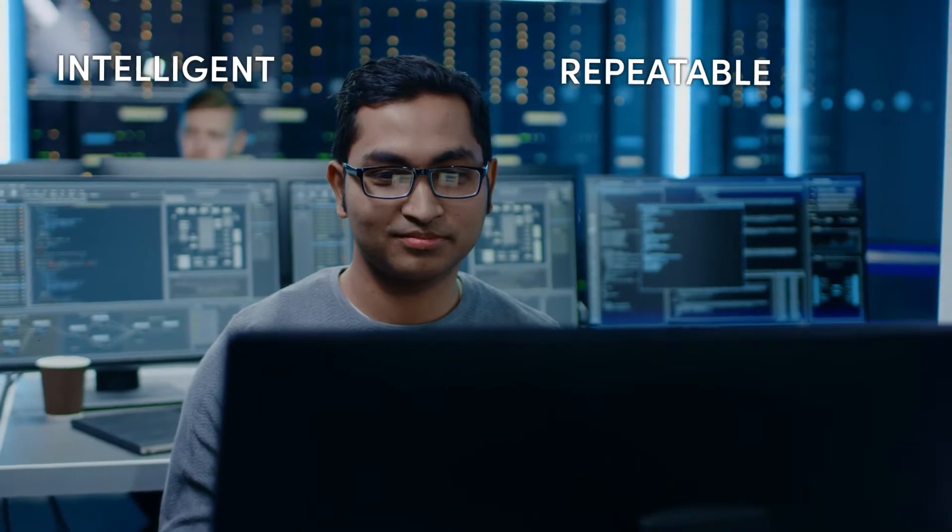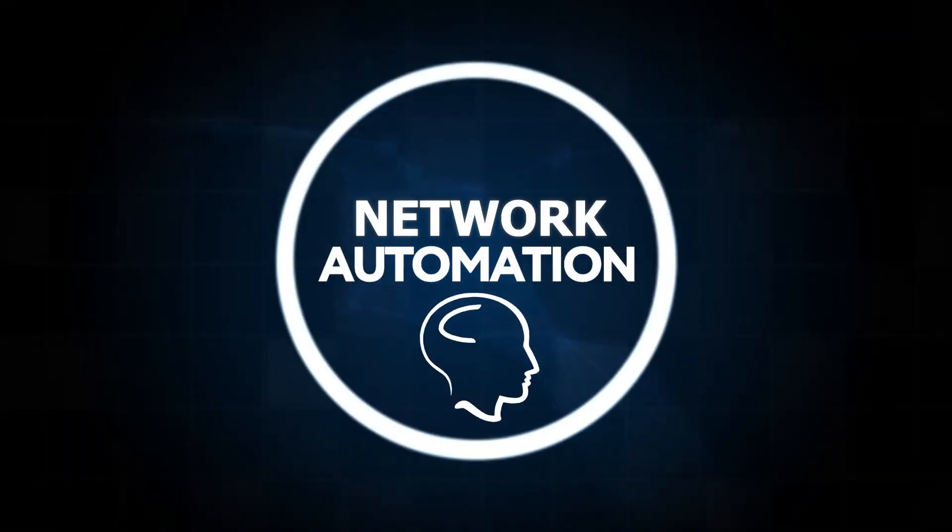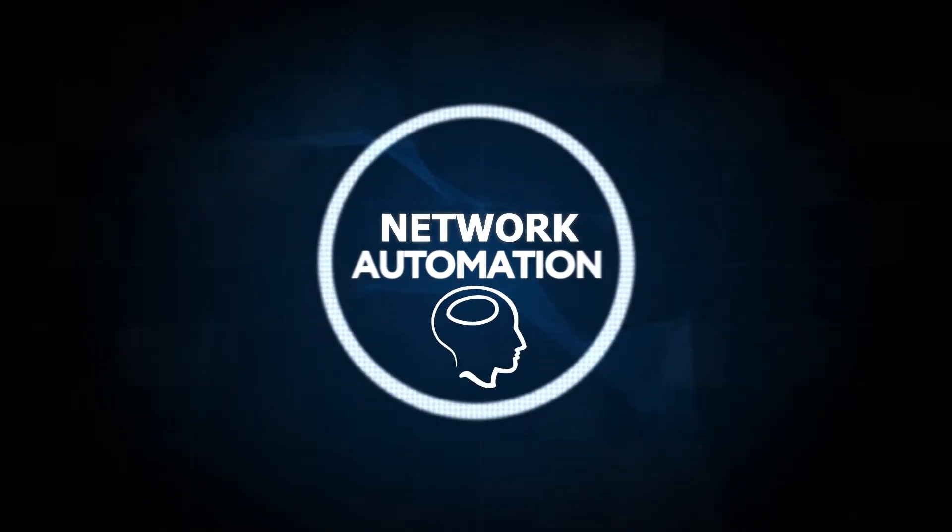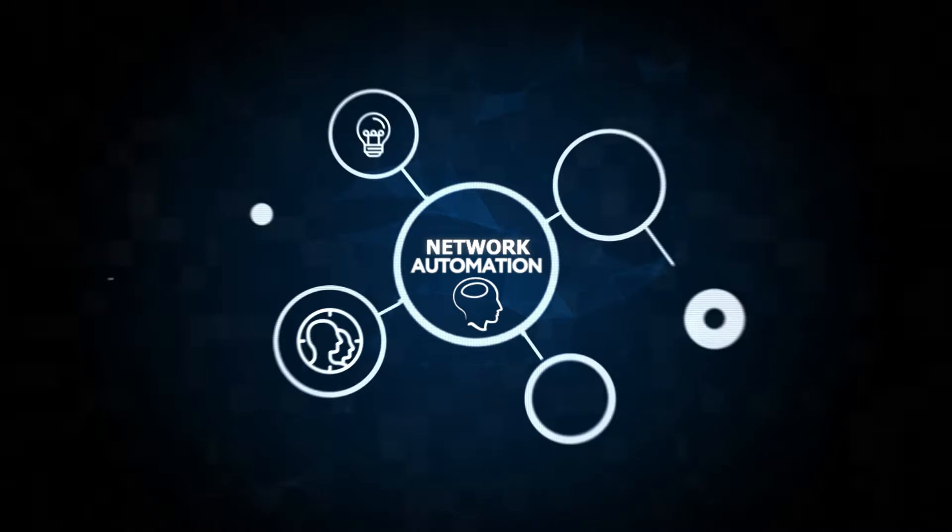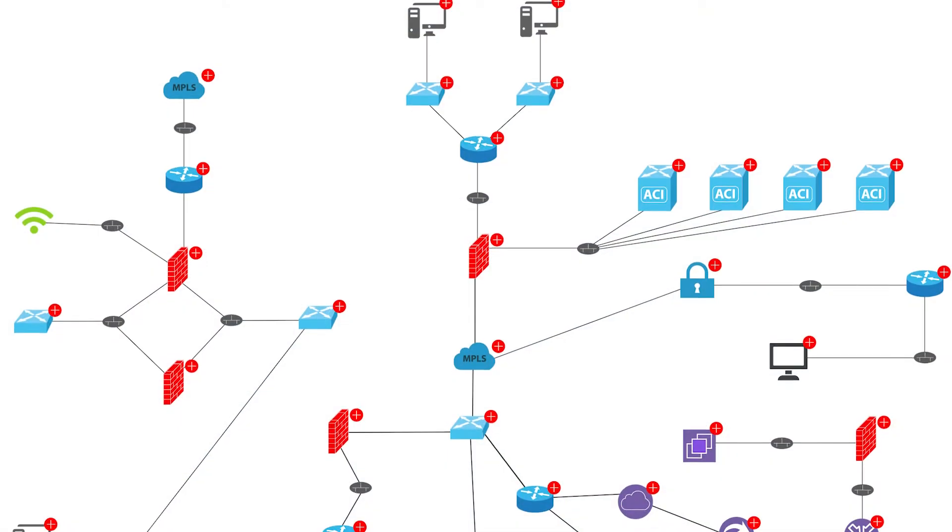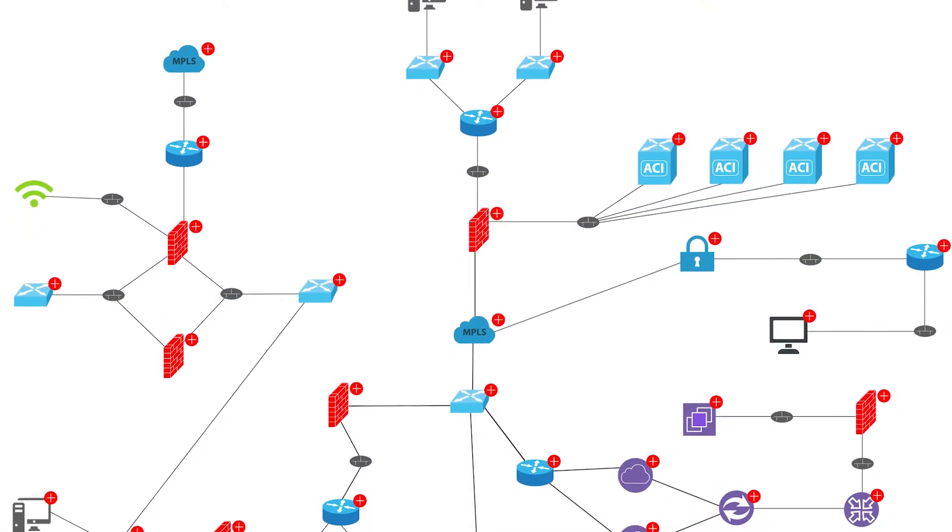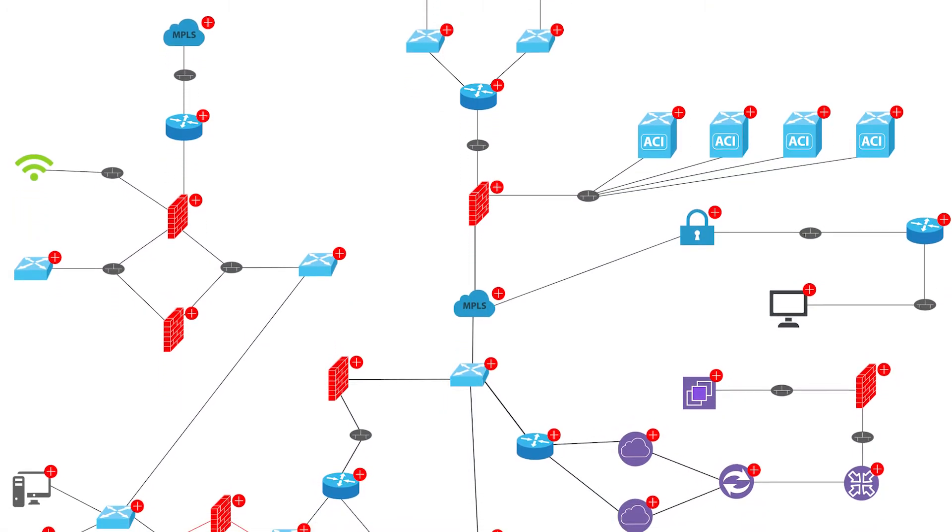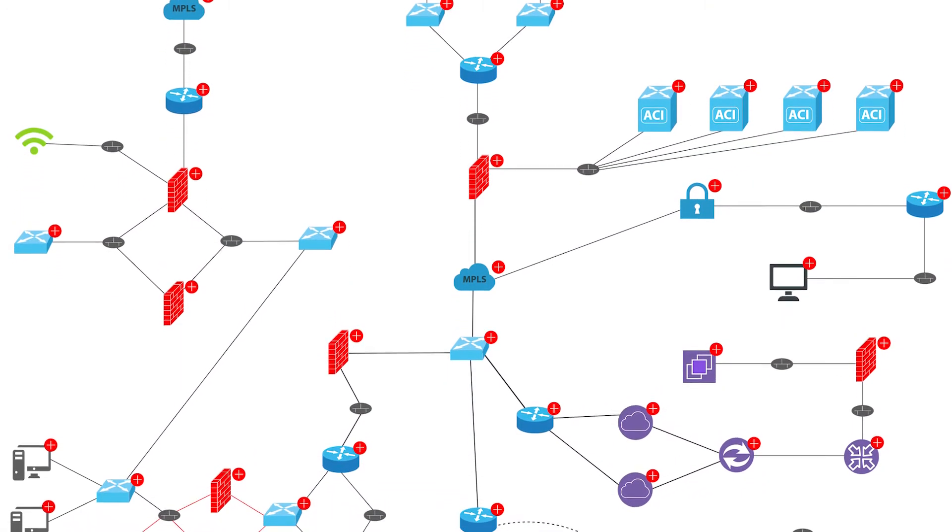With NetBrain as part of your ITSM strategy, network operations become more intelligent and more repeatable. And when you integrate network automation into your ITSM workflows, the duration and overhead needed to service operational tickets decreases.